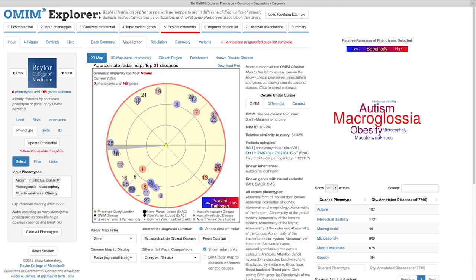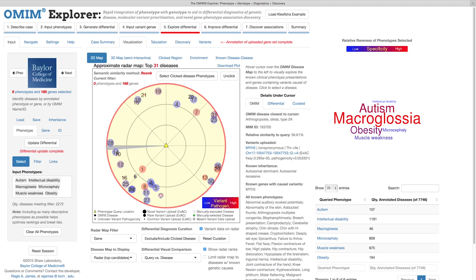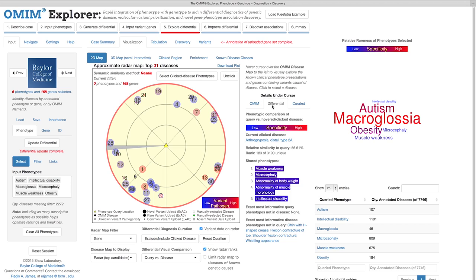There are a few features to note here. First, hovering over any point brings up detailed phenotype and genotype information about that disease. Clicking on that point selects the disease and keeps that data in place. Second, clicking on the Differential tab displays overlap information for the clicked disease with respect to the phenotype query. Third, once a disease is clicked, it can be excluded from the differential diagnosis.